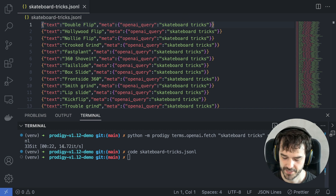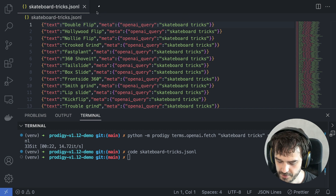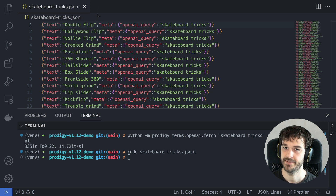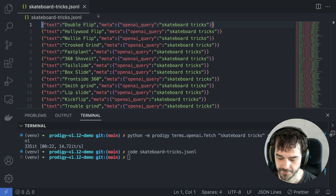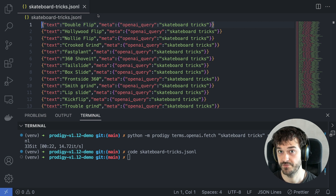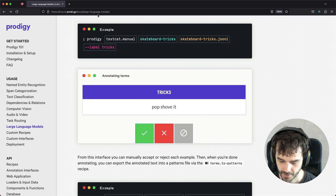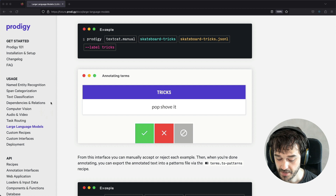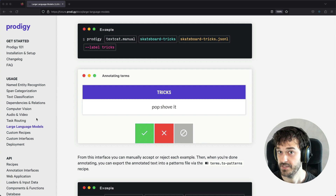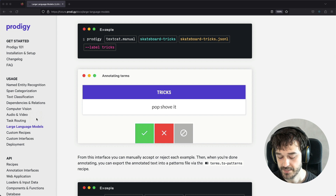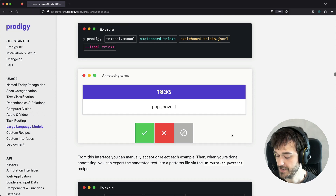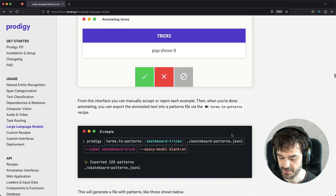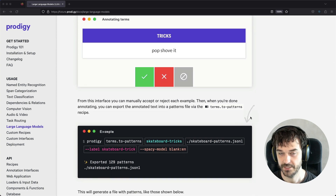This can be a great starting point for a named entity task. One thing that deserves to be said is that this term list might actually have a few mistakes — it is still a statistical model giving you these results, so it can be a good idea to review these manually. We do have a guide on the terms recipes in our large language models documentation section, where you can see how to turn this JSONL file into proper patterns files that you can use inside of Prodigy.